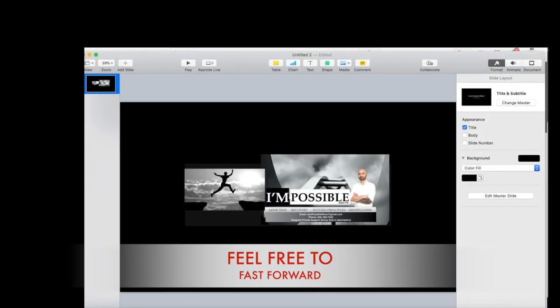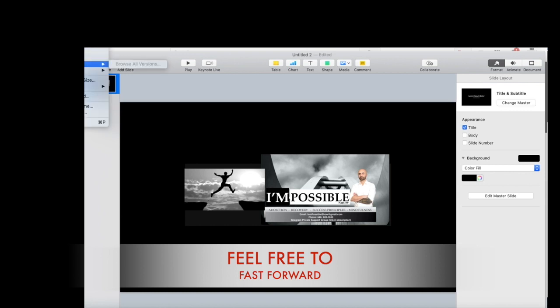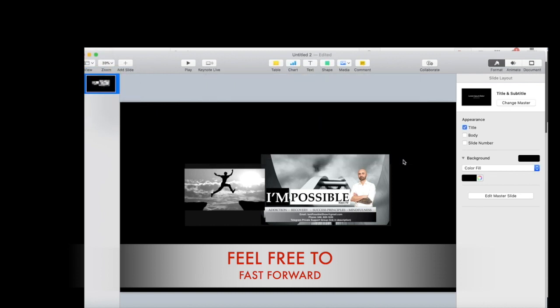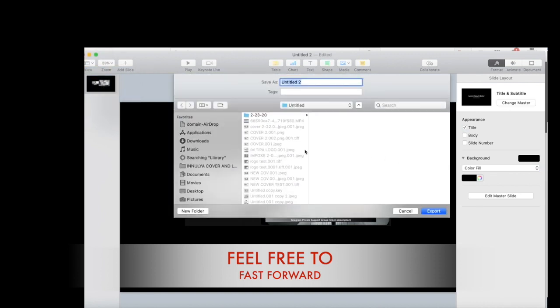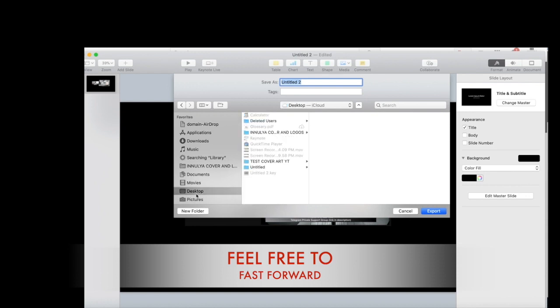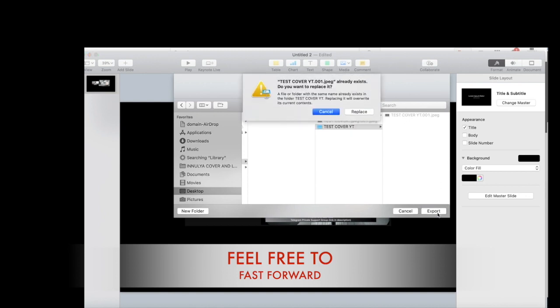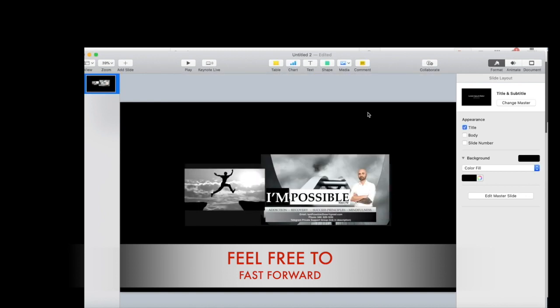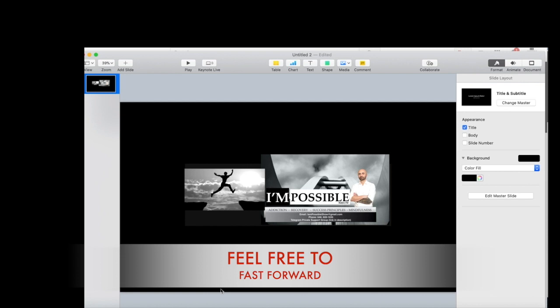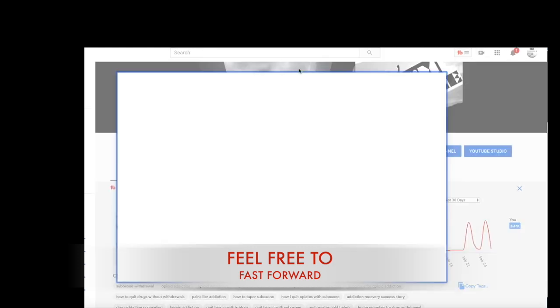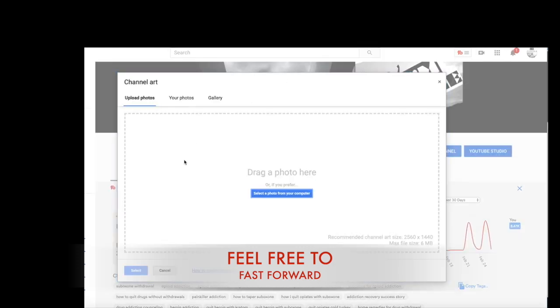It looks a little weird but whatever. Now we're gonna go ahead and hit File, export to images, bam. Go back to desktop, where's our desktop? Right here. And test cover art, I'm gonna save it as... I'm gonna override this, replace the old picture. Back to YouTube.